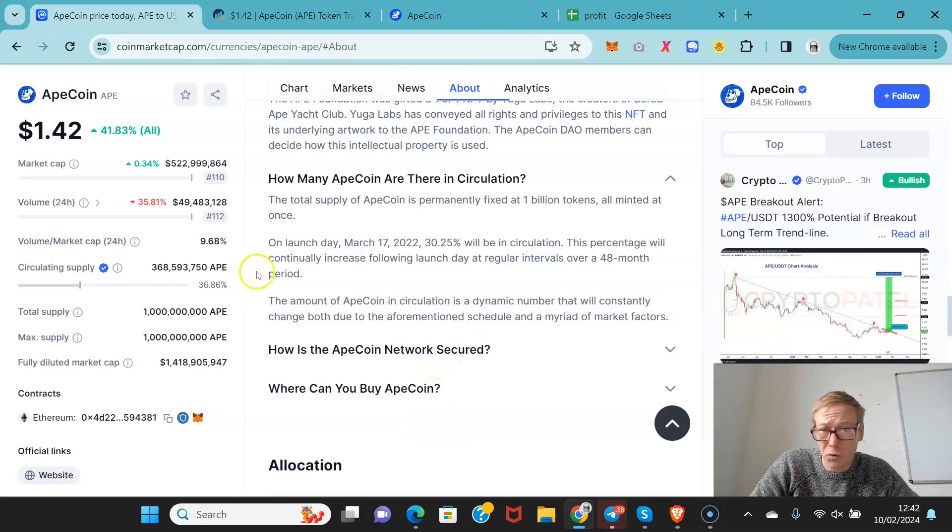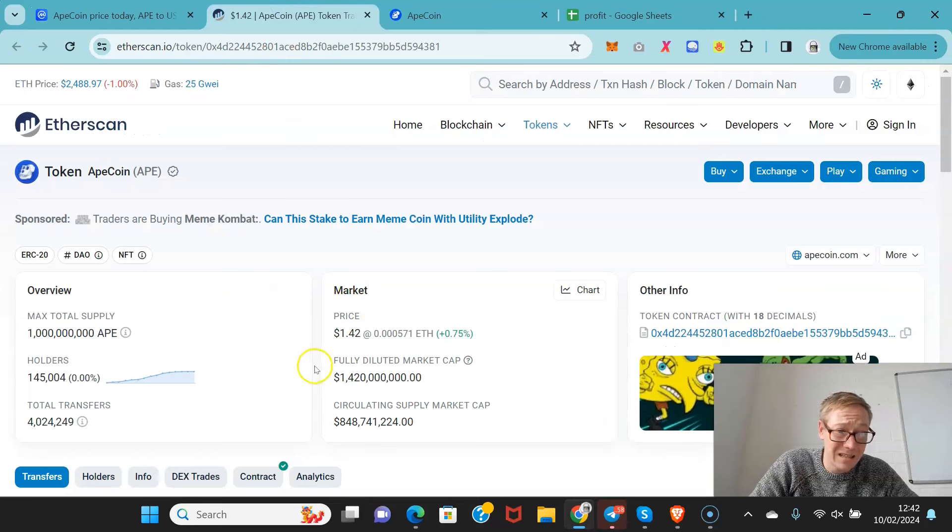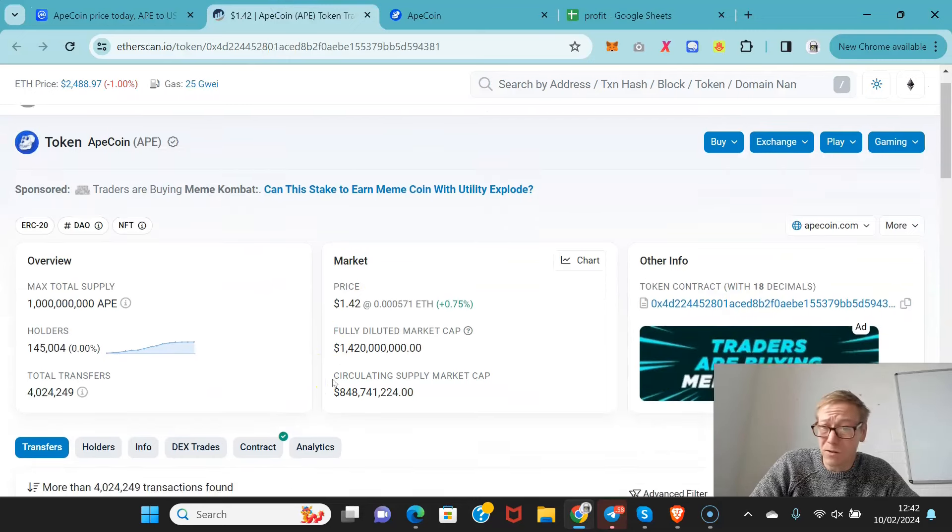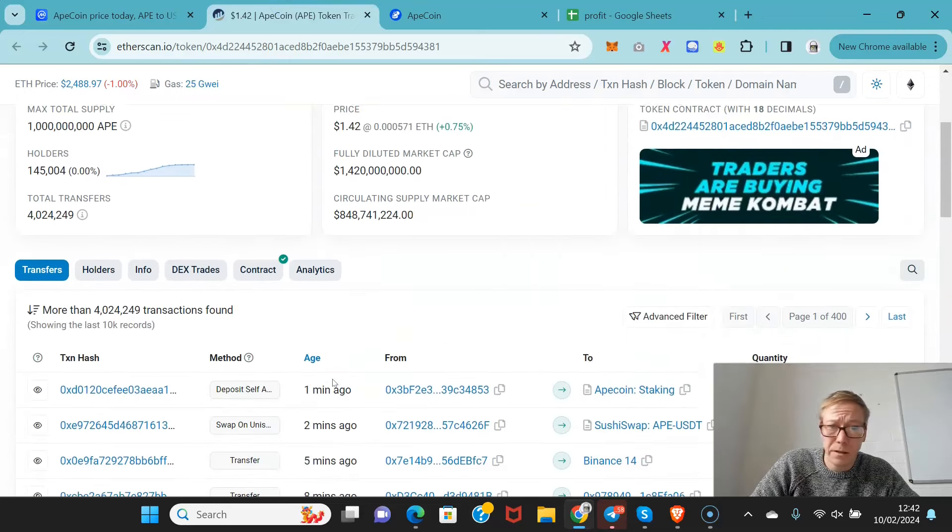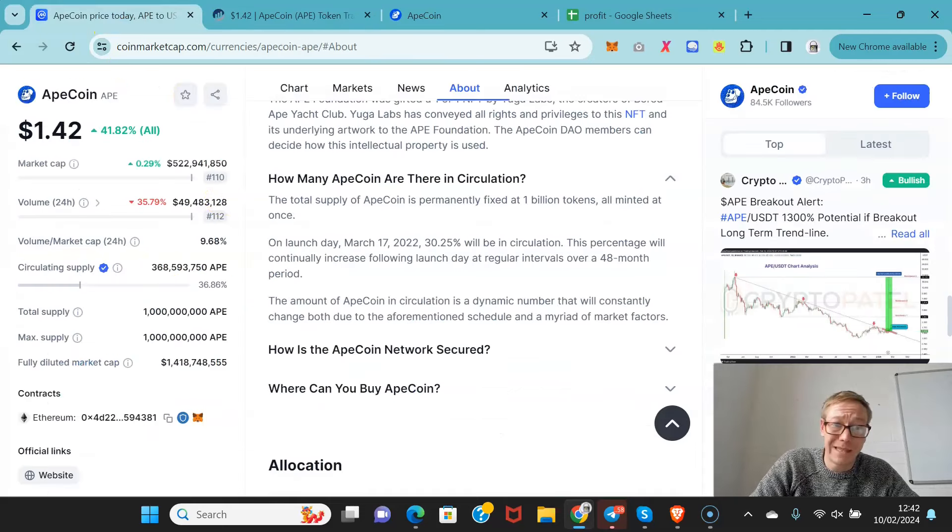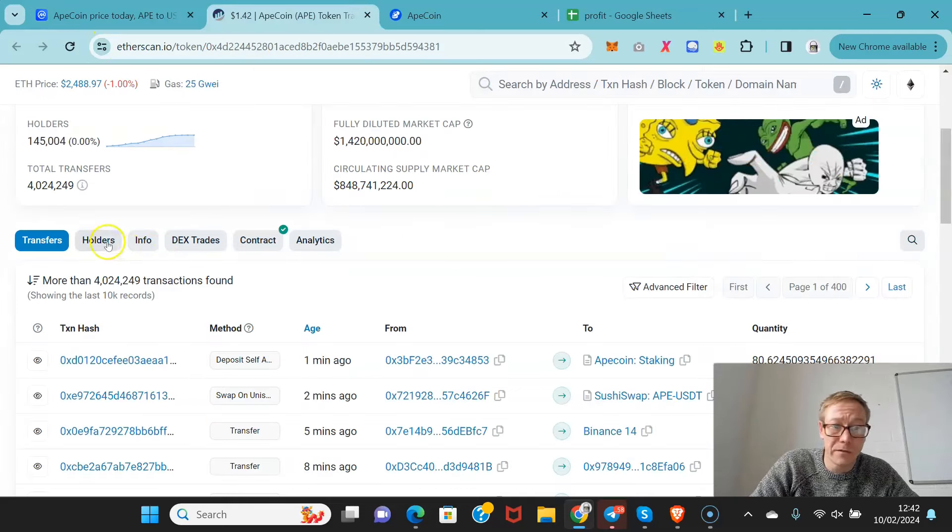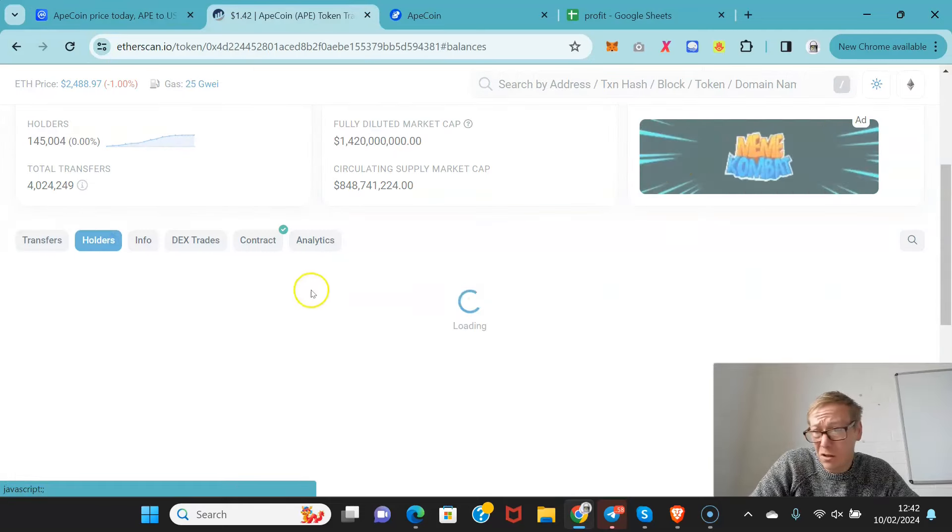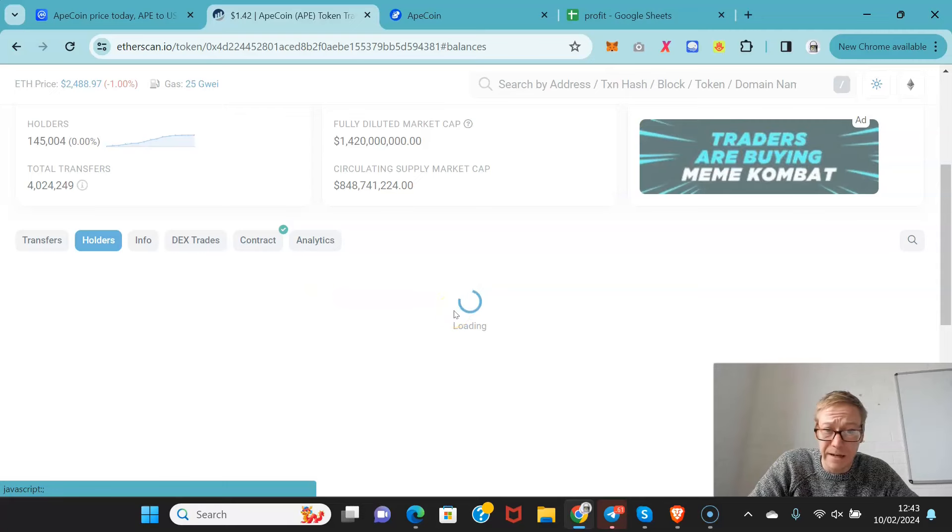So overall, ApeCoin has 145,000 holders, which is a lot of holders, particularly for a coin that's a market cap of half a billion. That's a lot of holders. That's pretty damn good, to be fair.